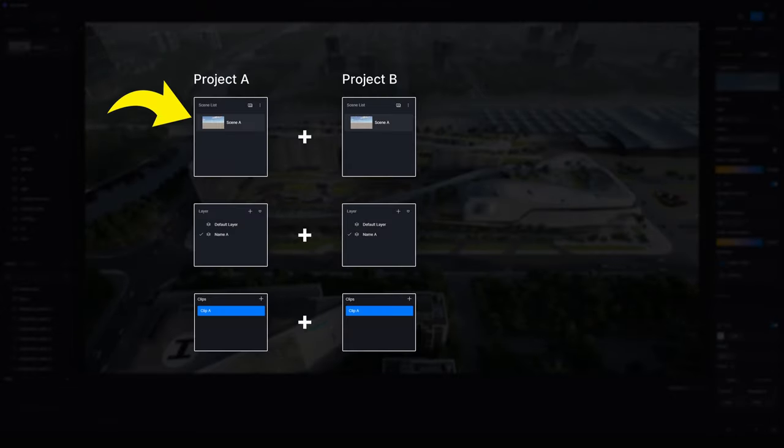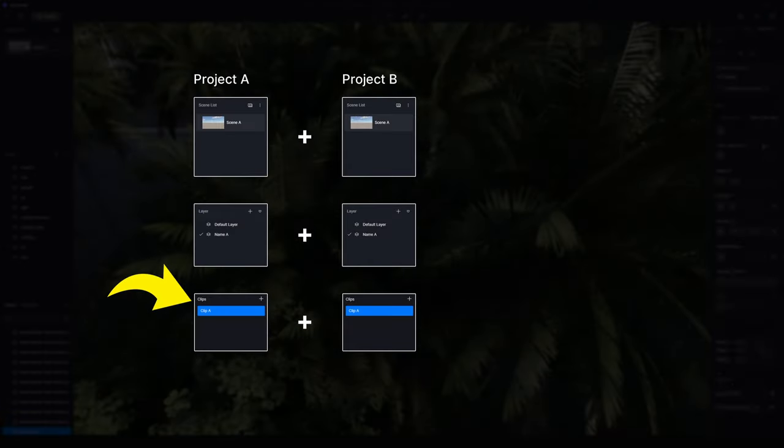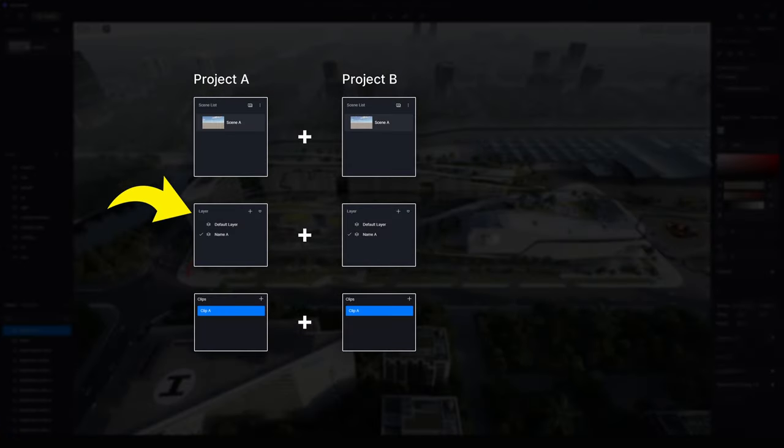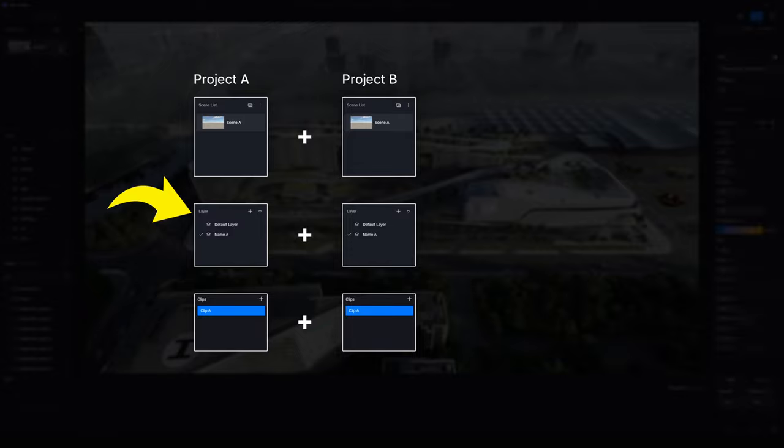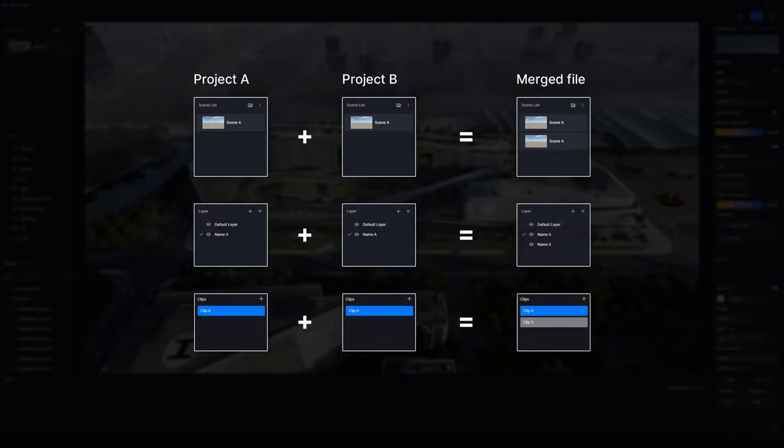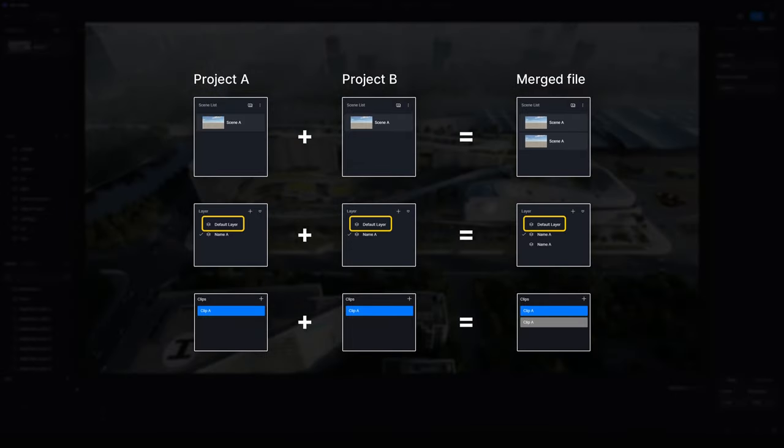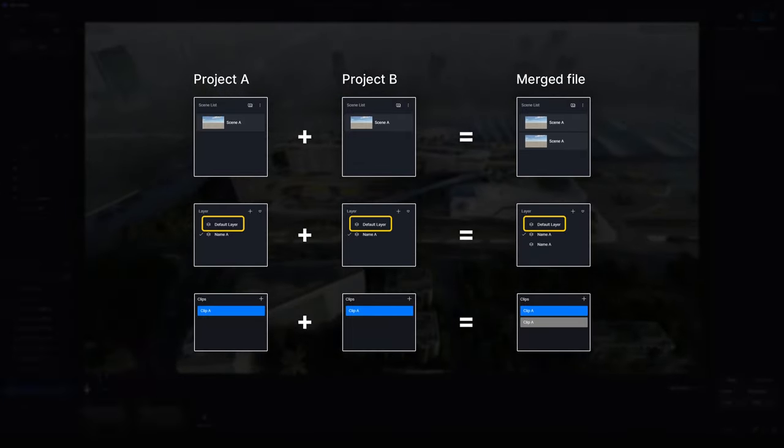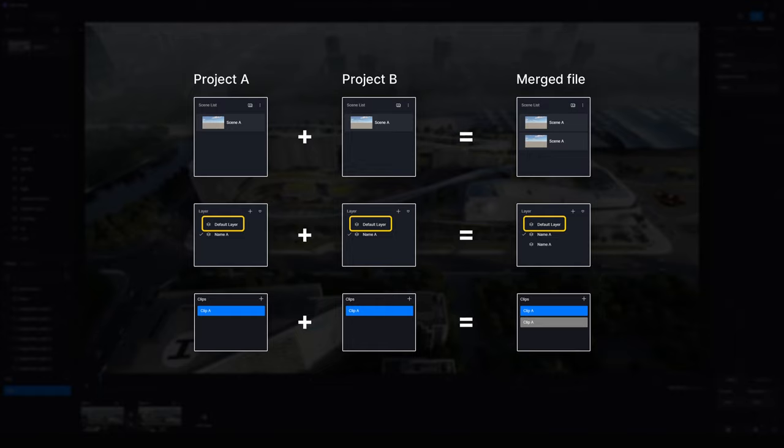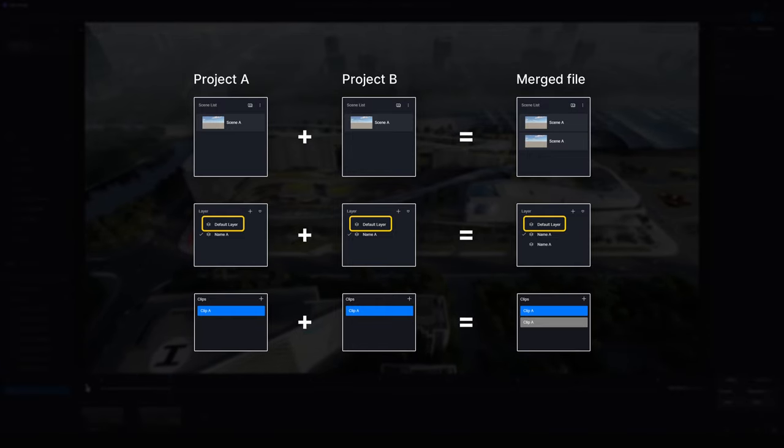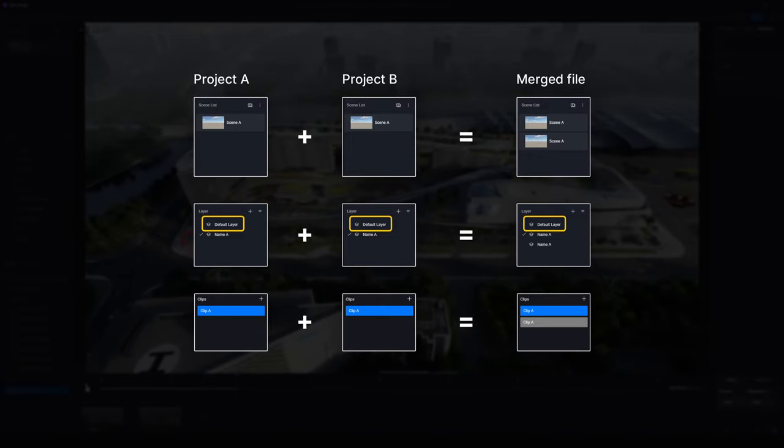Please note that scene lists, video clips, and layers of the same name from divided projects will not be overwritten. But D5's default layers will be merged into one after Merge Project. Objects inside will still be kept, so don't worry about that.